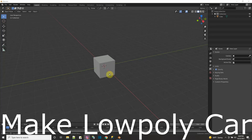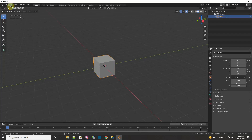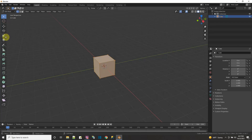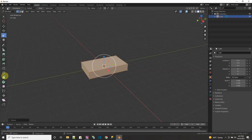Let's take this cube and make a low-poly car. Select the cube and go to edit mode. Initially, we could just scale this. Then we're going to use loop cuts generously.